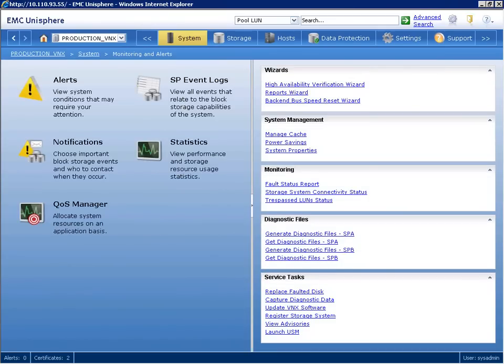From monitoring and alerts, we can view statistics, allowing us to see performance metrics such as bandwidth and I/O throughput.